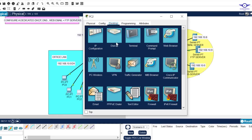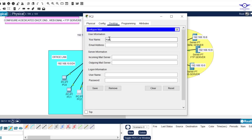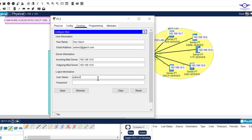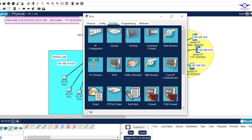Let's go to the second PC and do the same. The name can be 'Cam Gtech'. The email address should be admin2@gtech.com. The incoming and outgoing server is 192.168.10.8. The username is admin2, and the password is admin2 — I was setting the username and password to be the same. Save.